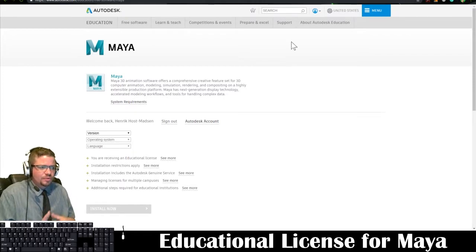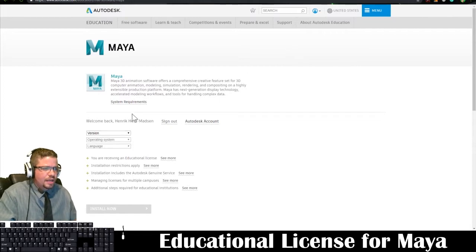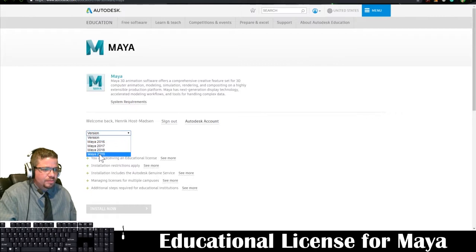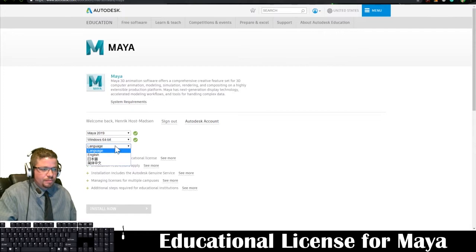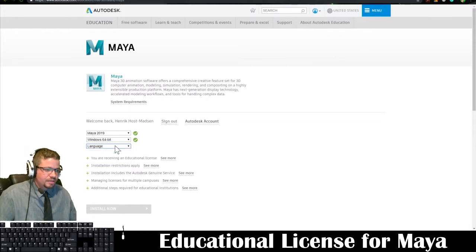But once you get through all that and you're logged in and signed in, you can select a version. We're going to be using Maya 2019. Choose your operating system, and then your language.